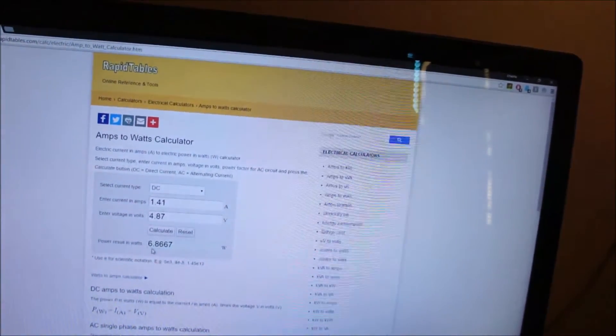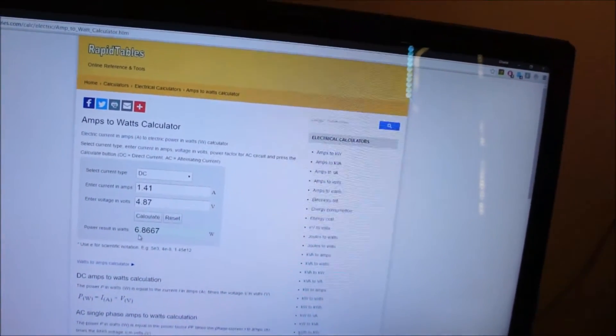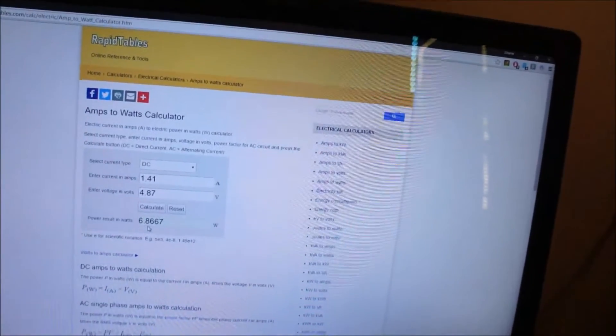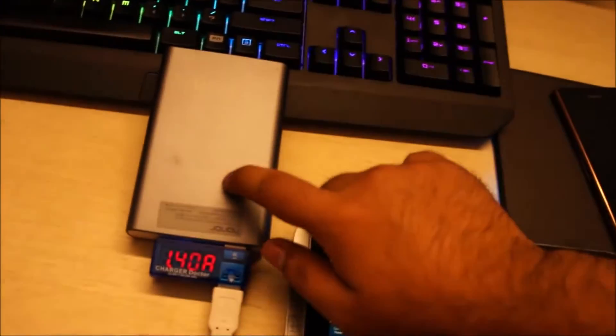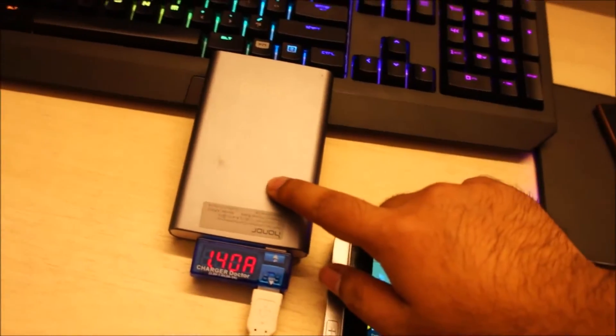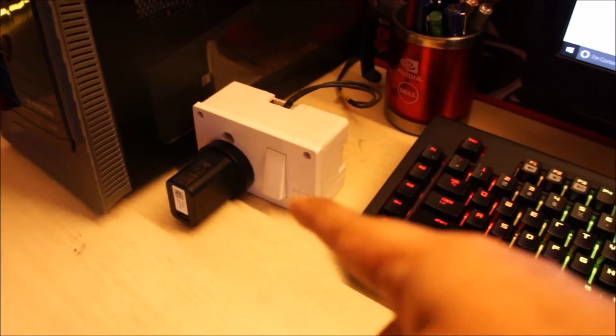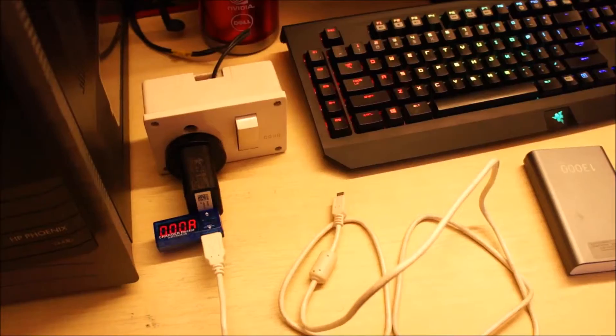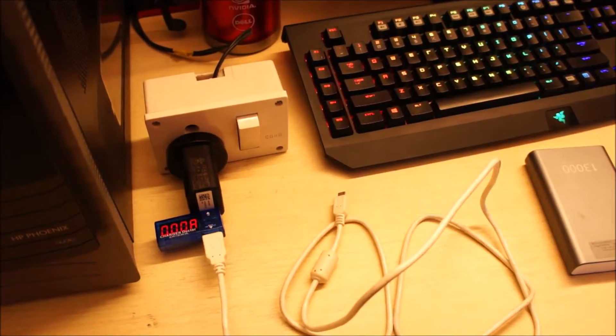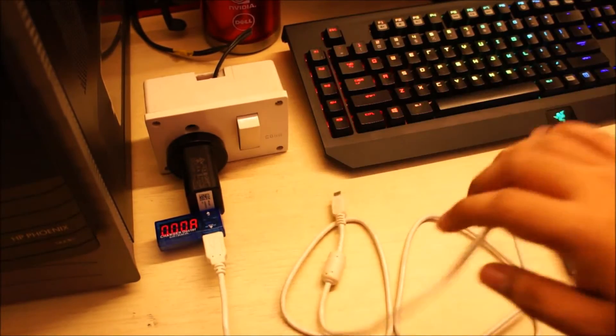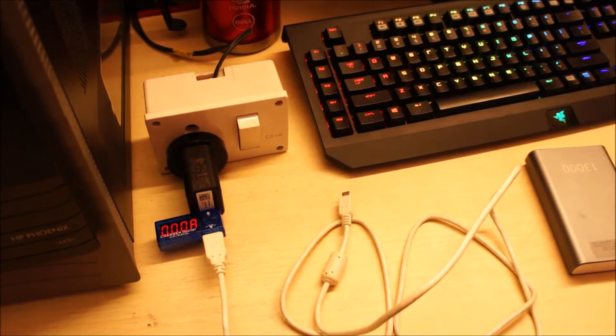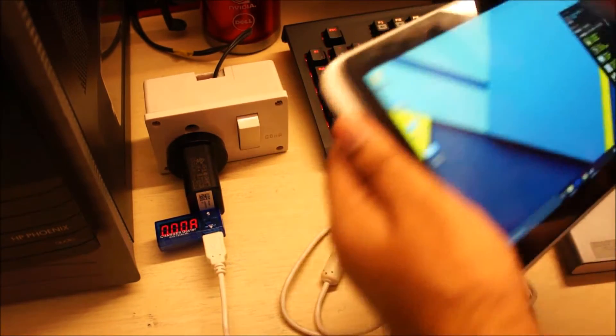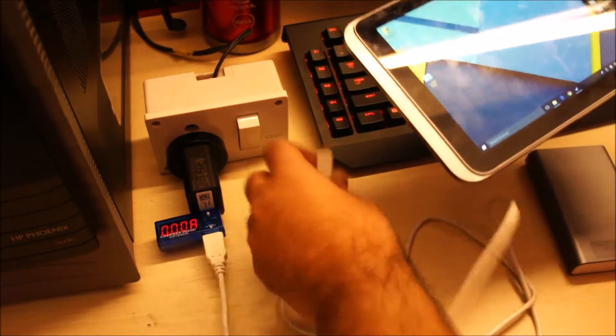And we are getting a voltage of around 4.87, so it works out to 6.8 watts. So this thing is outputting around 6.8 watts. And now let's check the same with a 2 amp wall charger. So I have it plugged into the 2 amp wall charger and now I'm going to plug the tablet in.